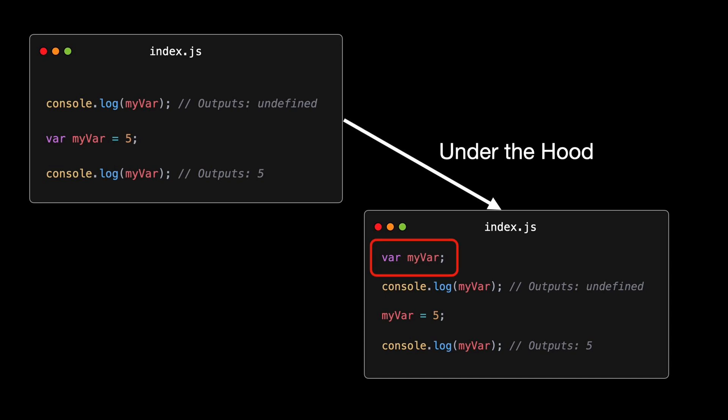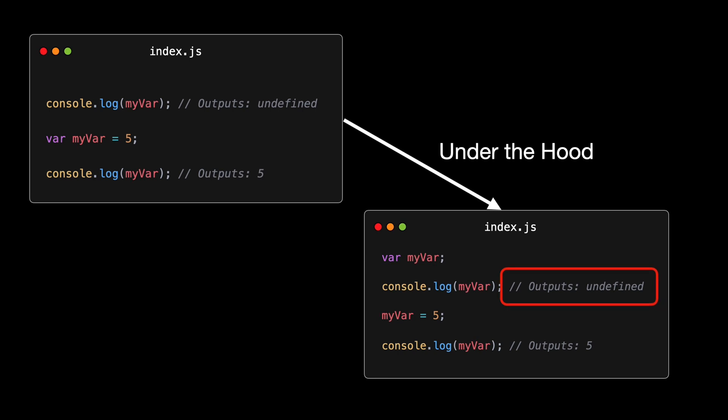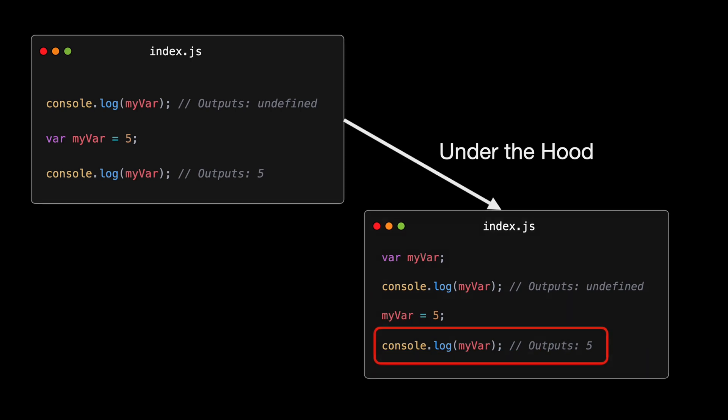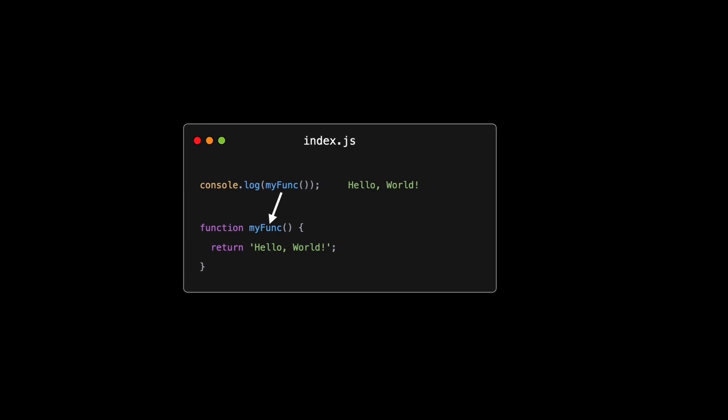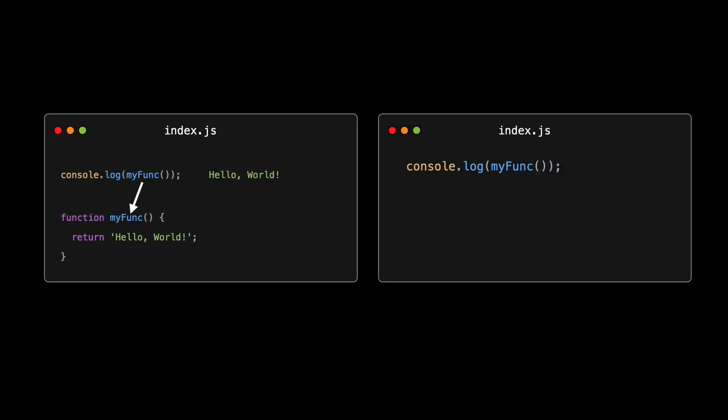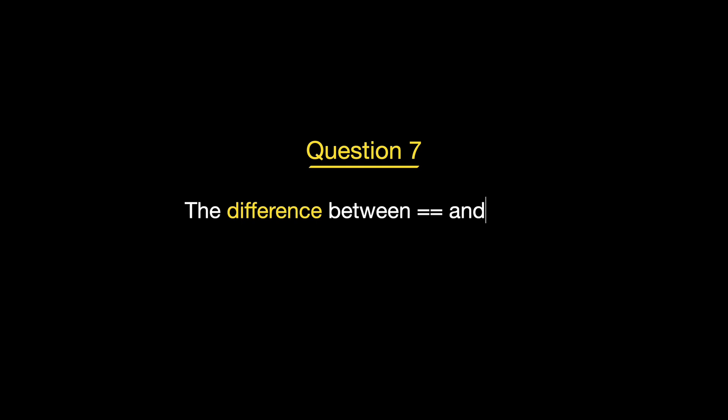In JavaScript, hoisting refers to the behavior where variable and function declarations are moved to the top of their containing scope during the compilation phase. This means that regardless of where functions and variables are declared, they are moved to the top of their scope by the JavaScript interpreter. Let's break this down with an example. In this snippet, you might expect the first console.log to throw a reference error since it appears we're trying to access my var before declaring it. However, due to hoisting, what the JavaScript engine actually does is something like this, the declaration, var my var, is hoisted to the top of its scope, which is the global scope in this case. Note that only the declaration is hoisted, not the initialization. When we try to console.log my var, the first time, my var is declared but not defined, so it returns undefined. After my var is assigned the value of 5, logging it to the console shows the value correctly. Hoisting also applies to function declarations.